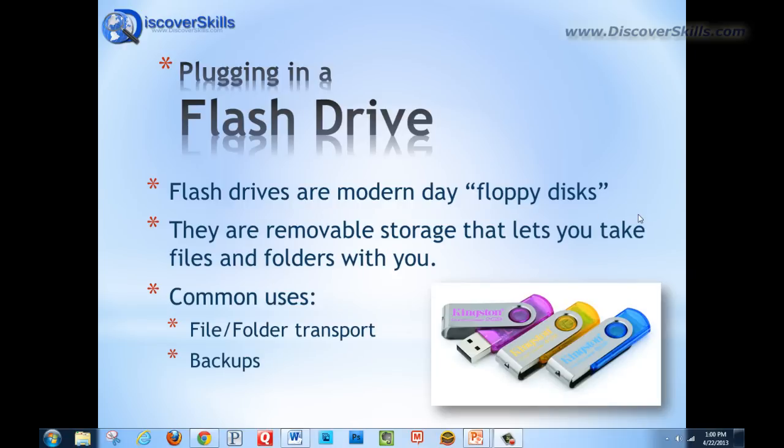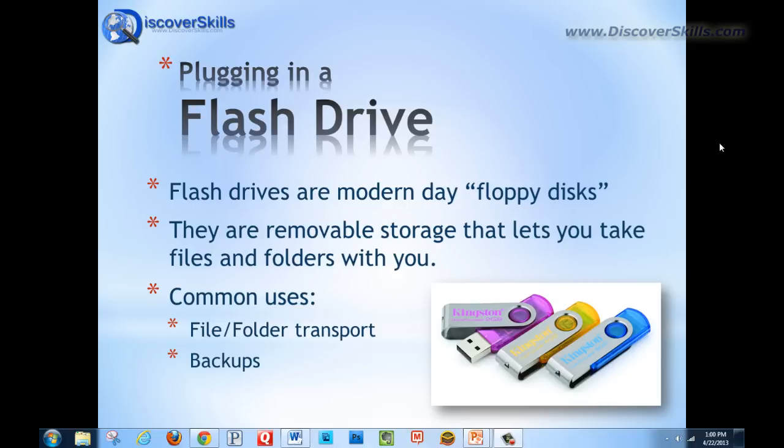Now just to refresh your memory a little bit, flash drives are what I sometimes refer to as modern-day floppy disks. What I mean by that is they are the modern way that we take files and folders with us away from the computer. So they're sometimes referred to as removable storage.